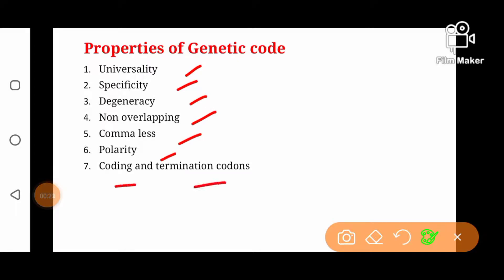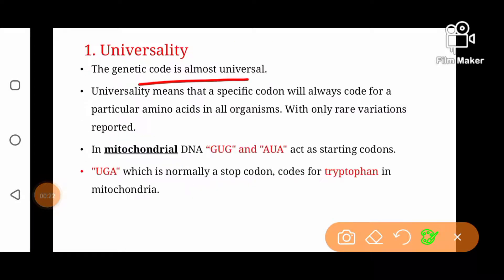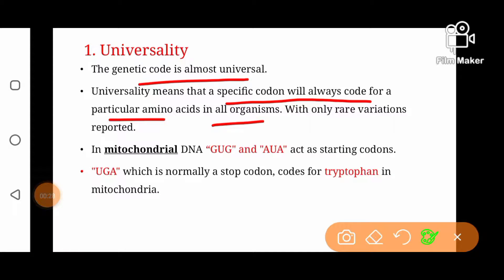Ab hum genetic code ke different properties ko discuss kertay hain. Genetic code is universal, specific, degenerate, non-overlapping, commaless, polar, and there are coding codons and termination codons. Universality means that a specific codon will always code for a particular amino acid in all organisms — yaani agar ek specific codon specific amino acid ko code kerta hai, to woh saray organisms mein wohi amino acid ko code karega. For example, AUG codes for methionine.